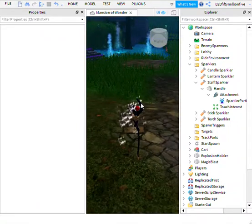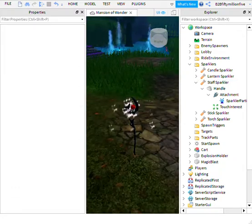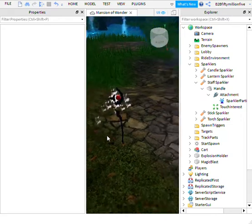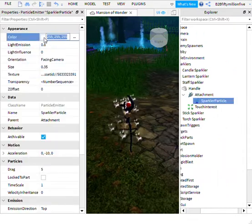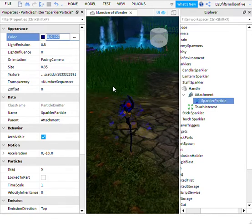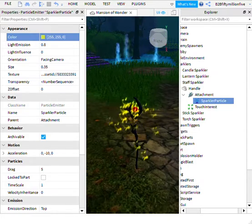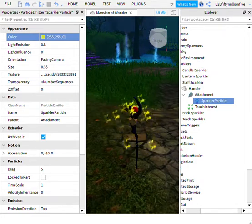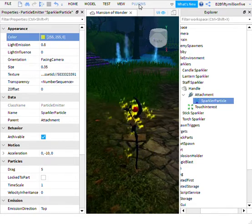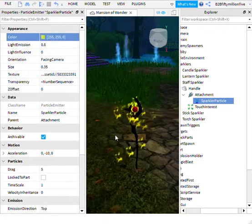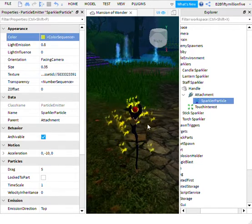It might not change for you if you picked the same texture it already was. Next, you can change the color of the particle effect. I want a nice yellow particle effect — as you can see, now it's yellow. Now create a color gradient. You click this and then you can adjust the color.